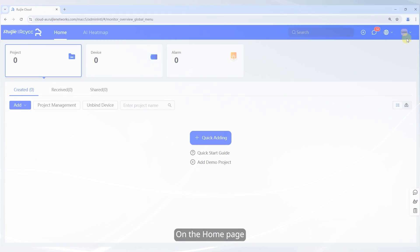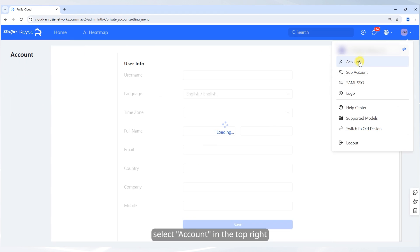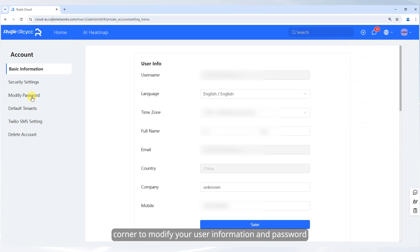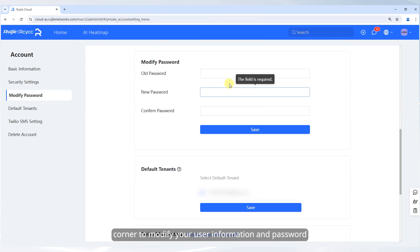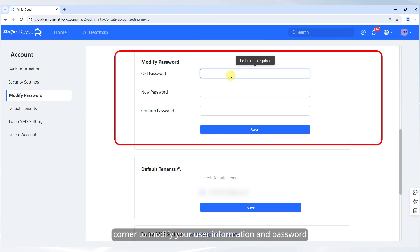On the home page, select Account in the top right corner to modify your user information and password.